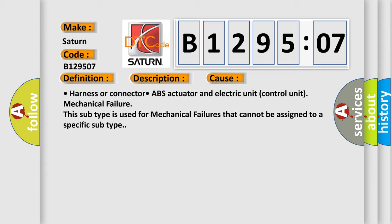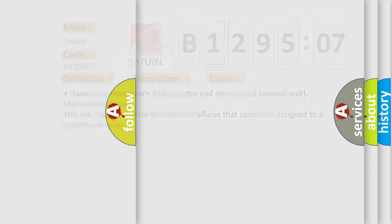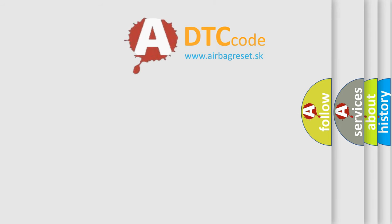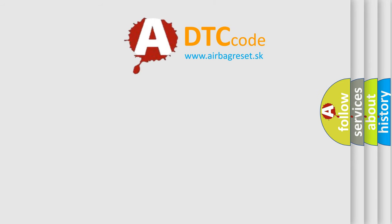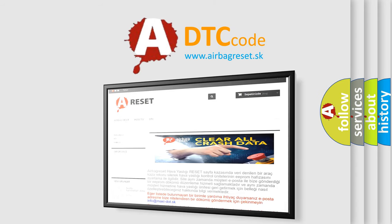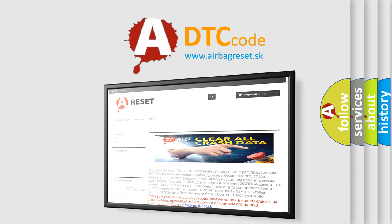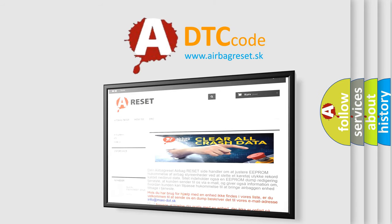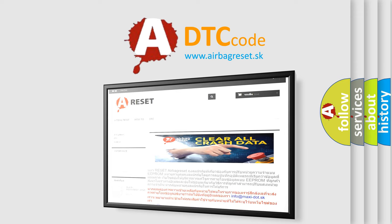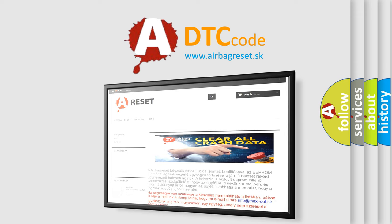The airbag reset website aims to provide information in 52 languages. Thank you for your attention and stay tuned for the next video. Bye.